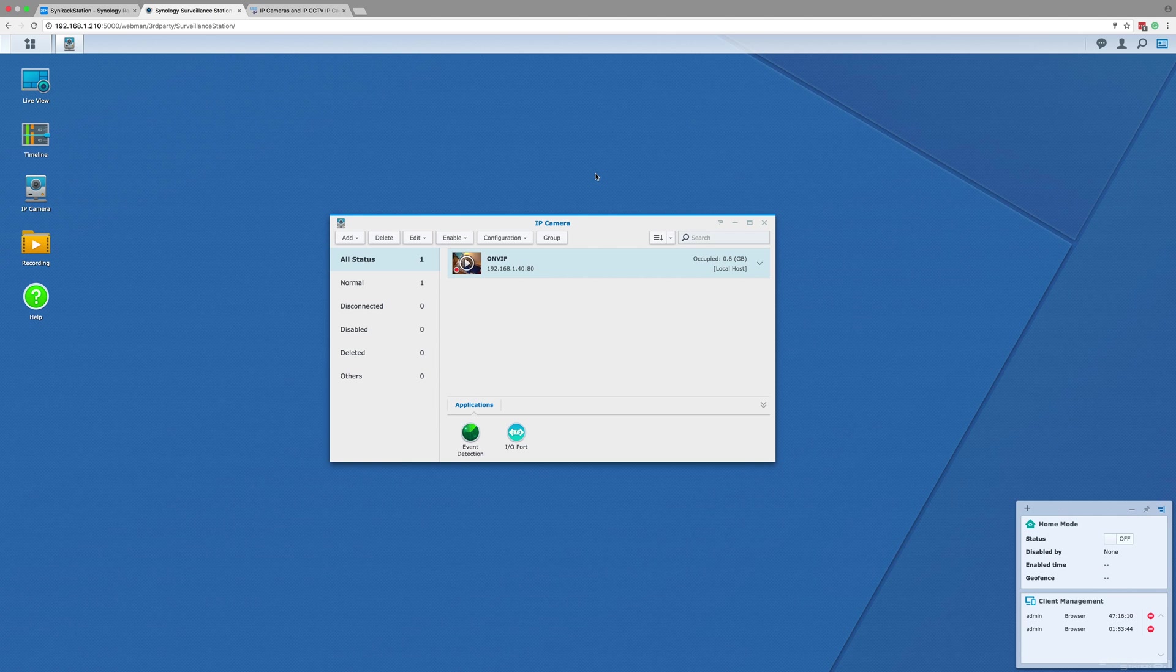Now we can begin this how-to guide. We should point out that this guide will start at the point we got to at the end of the previous video, with the Surveillance Station software installed and an IP camera added to the NAS.